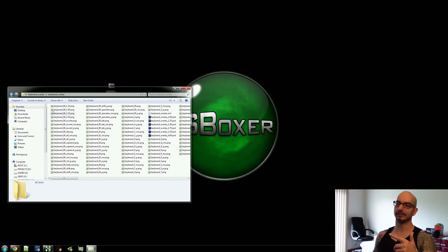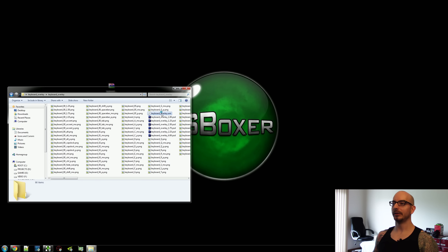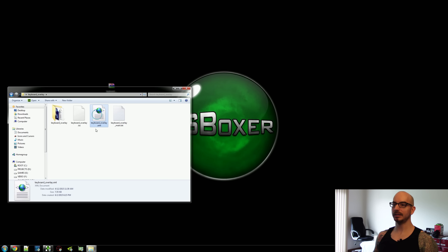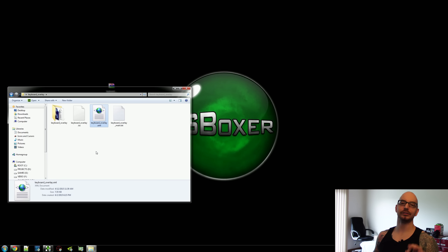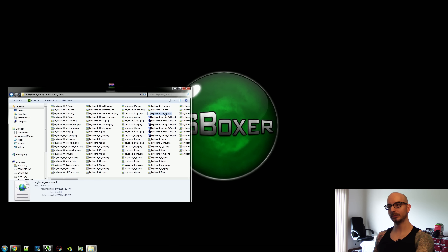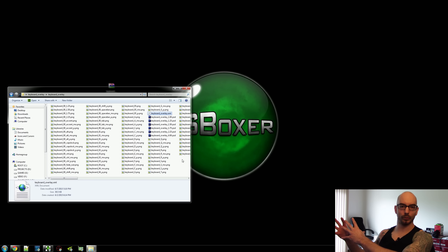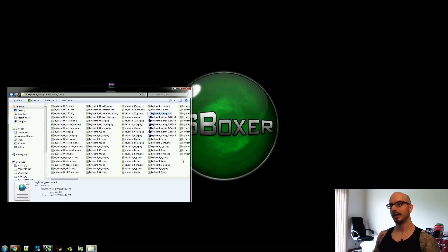There are images in here as well, some PSD files. There is a keyboard overlay XML file here and there is a keyboard overlay XML file here — they are entirely different files, do not mix these up. The one inside this folder should not move out of this folder. This folder is going to move as one whole piece to another location.